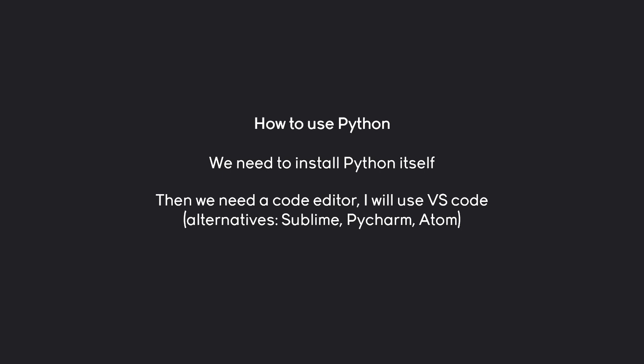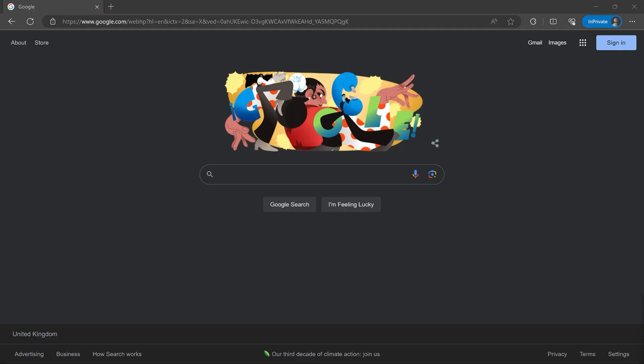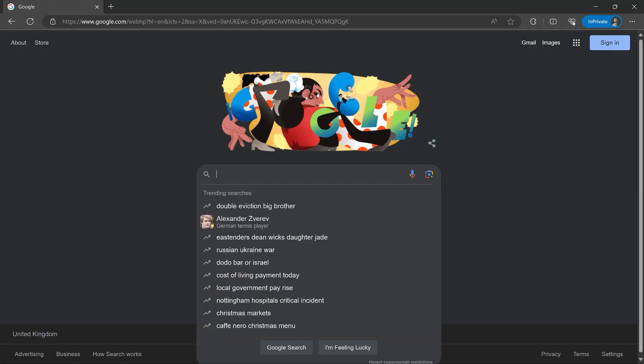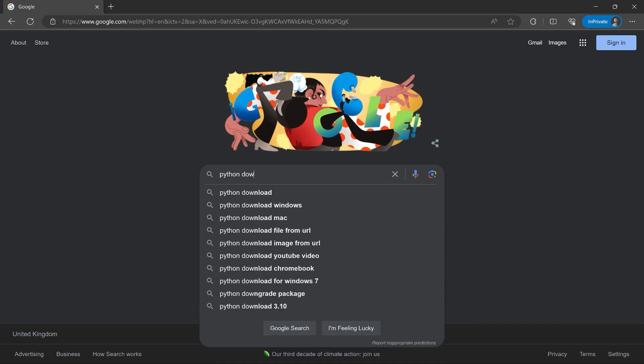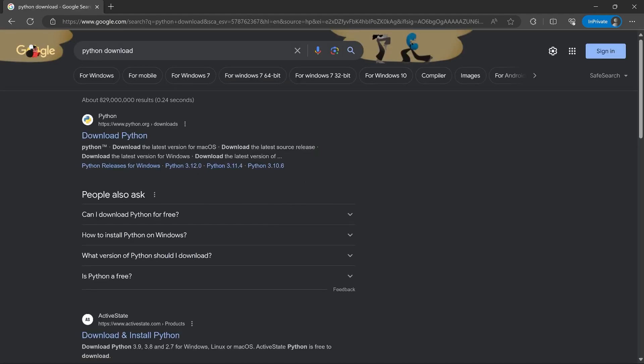Alright, so let's get started on how to install Python. For that, you want to go to Google and type something like Python download. Or simply, Python should also be good enough. Then the first result should be the official Python website.